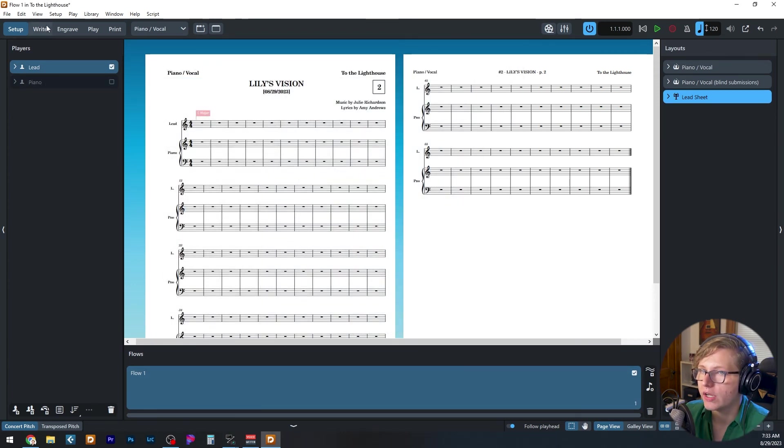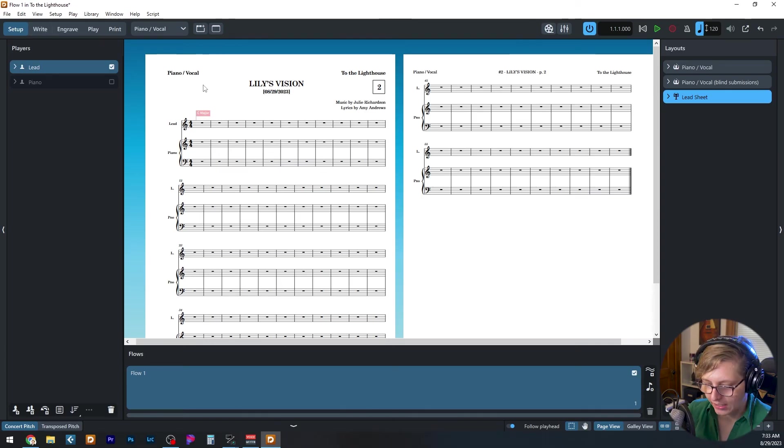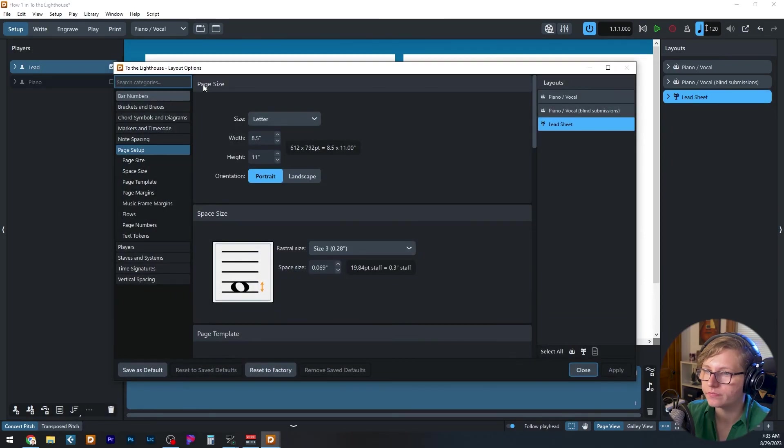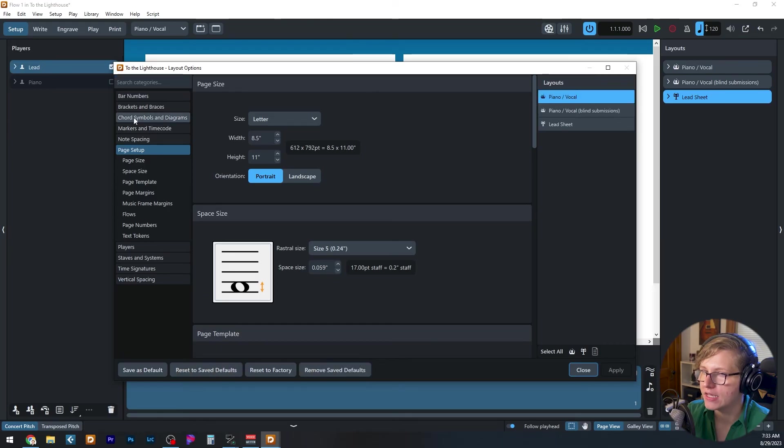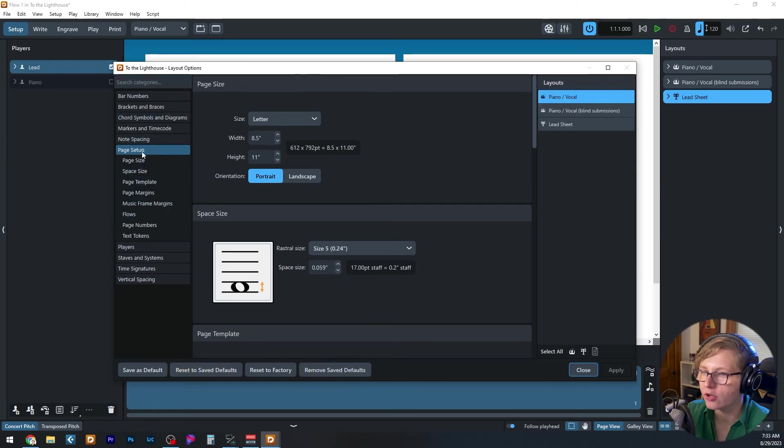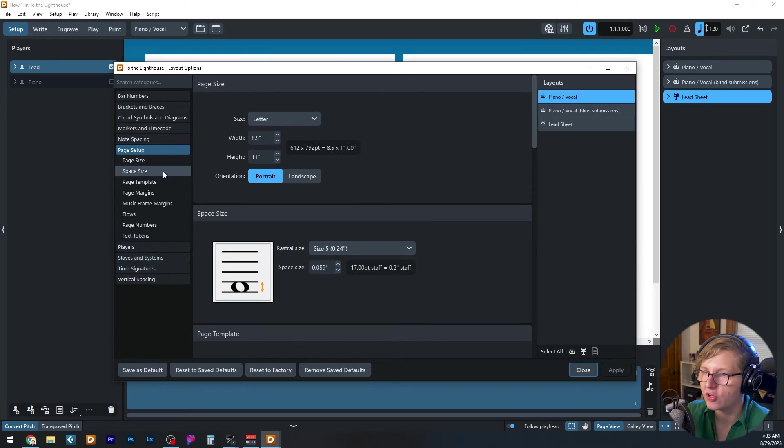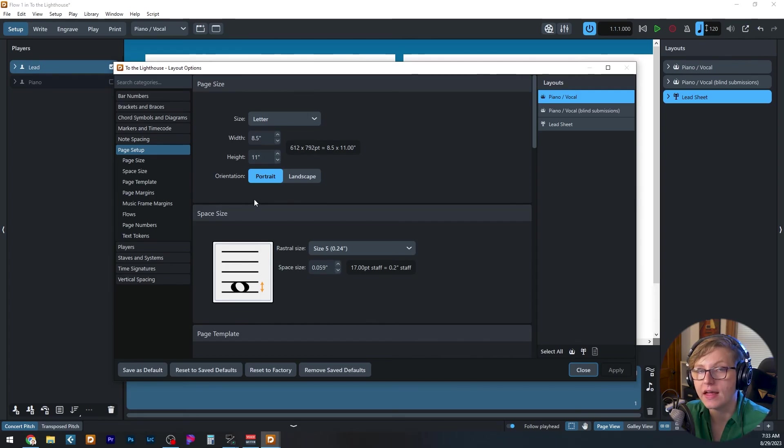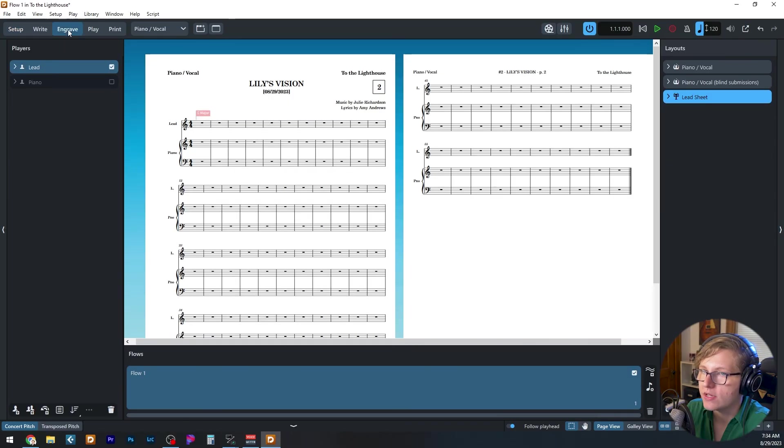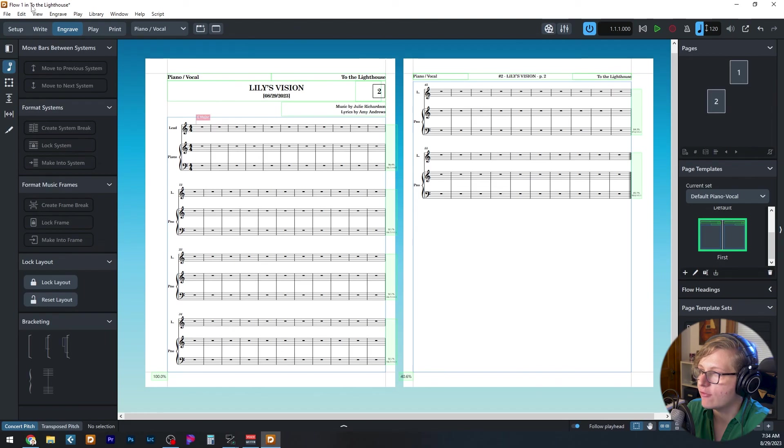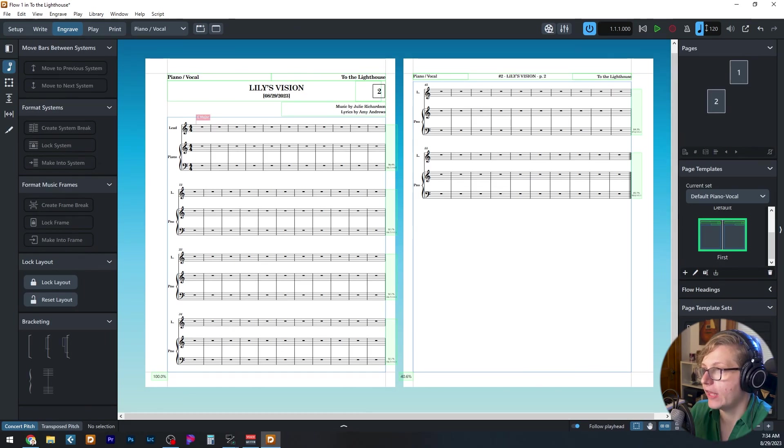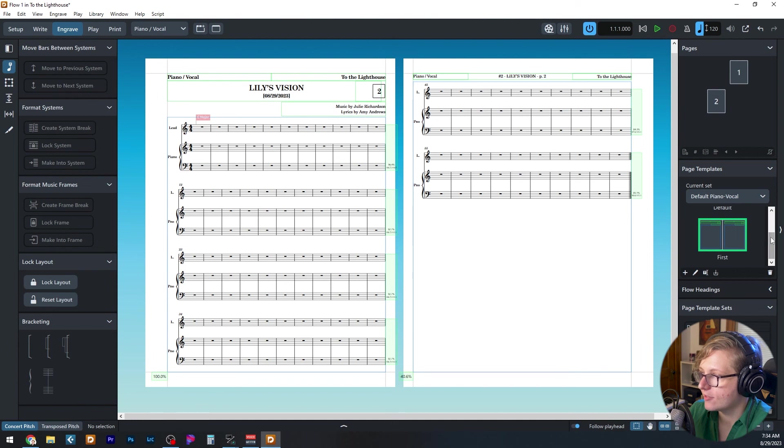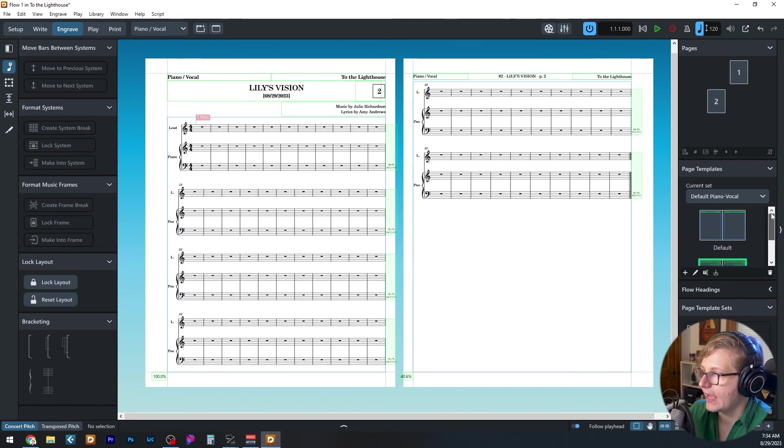Then you are going to go into the layout settings, control shift L. And you're going to by layout, adjust the settings, mostly under page setup and players, maybe staves and systems. You can adjust these settings to whatever you want that to be populated every time. And then the final thing you want to do is to go to engrave mode, create a page template set for each of your layouts. And for each of those page template sets, create both a first and a default page template.